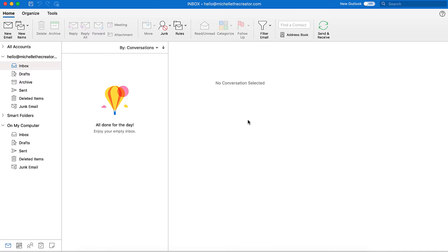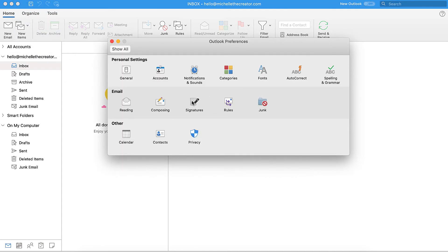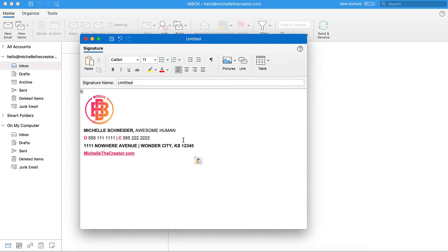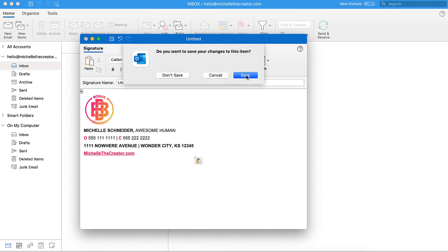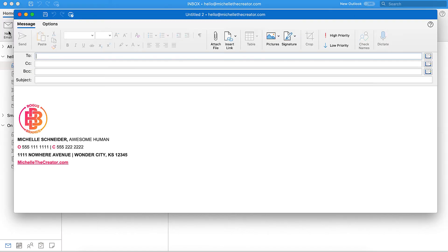Now I'll bring up Outlook. I'm in Outlook and I need to create a signature, so I go up to Preferences, open that window, then hit Signatures. I hit the plus to create a new signature. I delete the default name and paste my new signature in, and I can see that all of the same styling is there. I hit the close button, it asks me to save, I give it a name, and I can set it as a default for new messages.